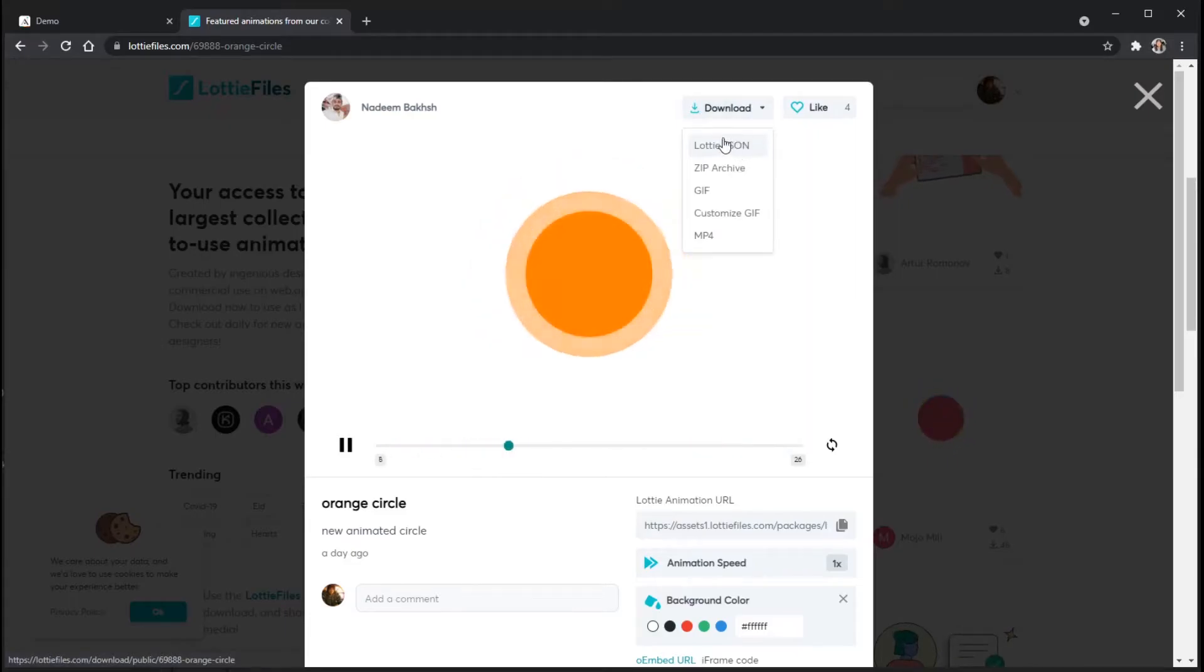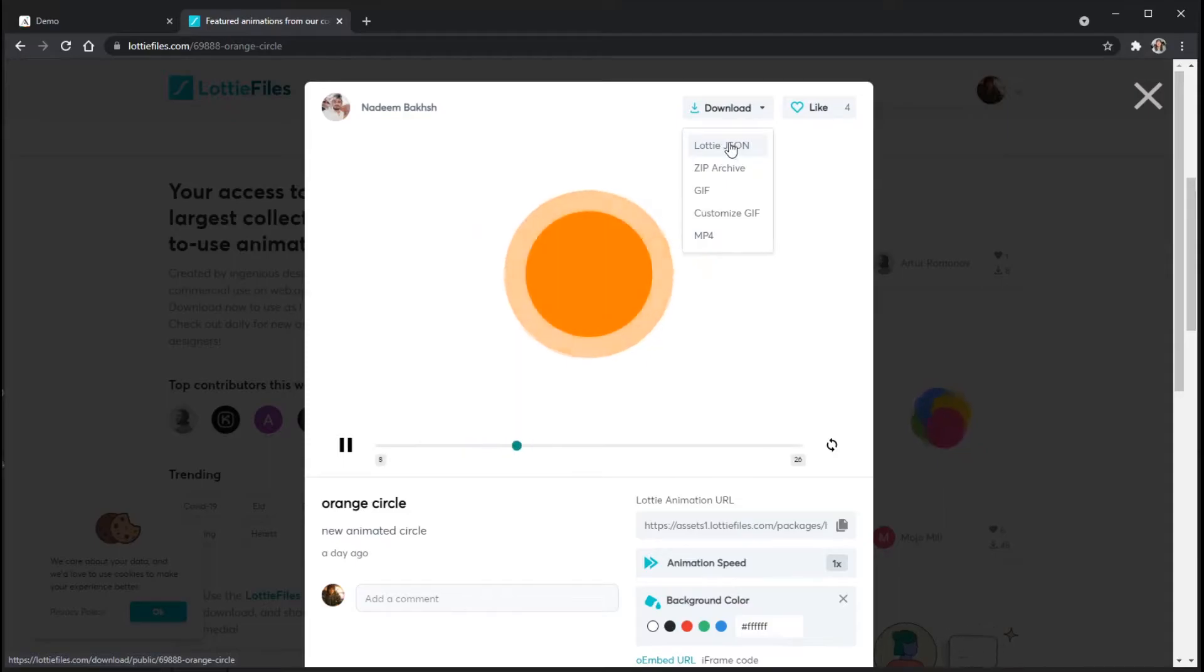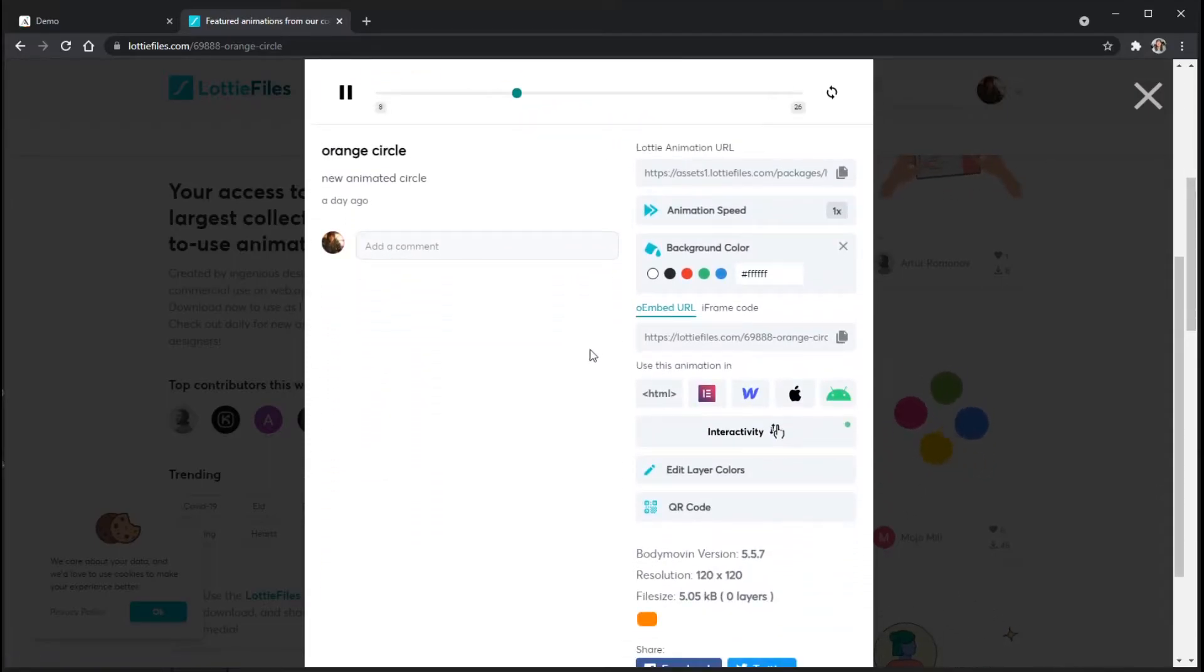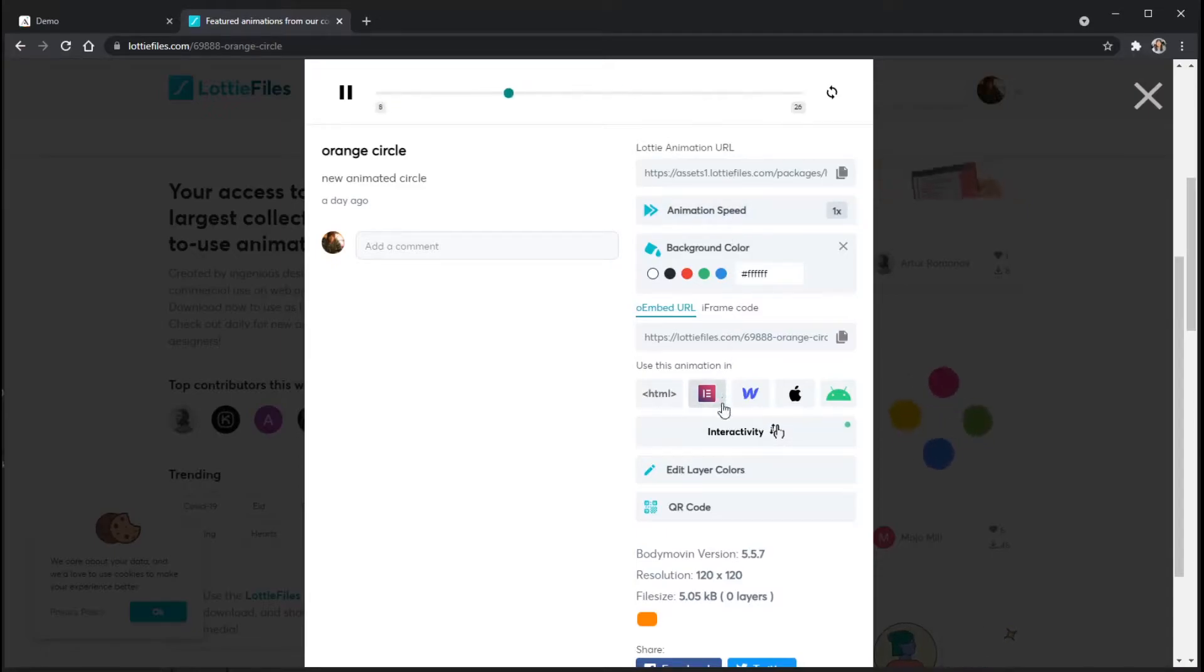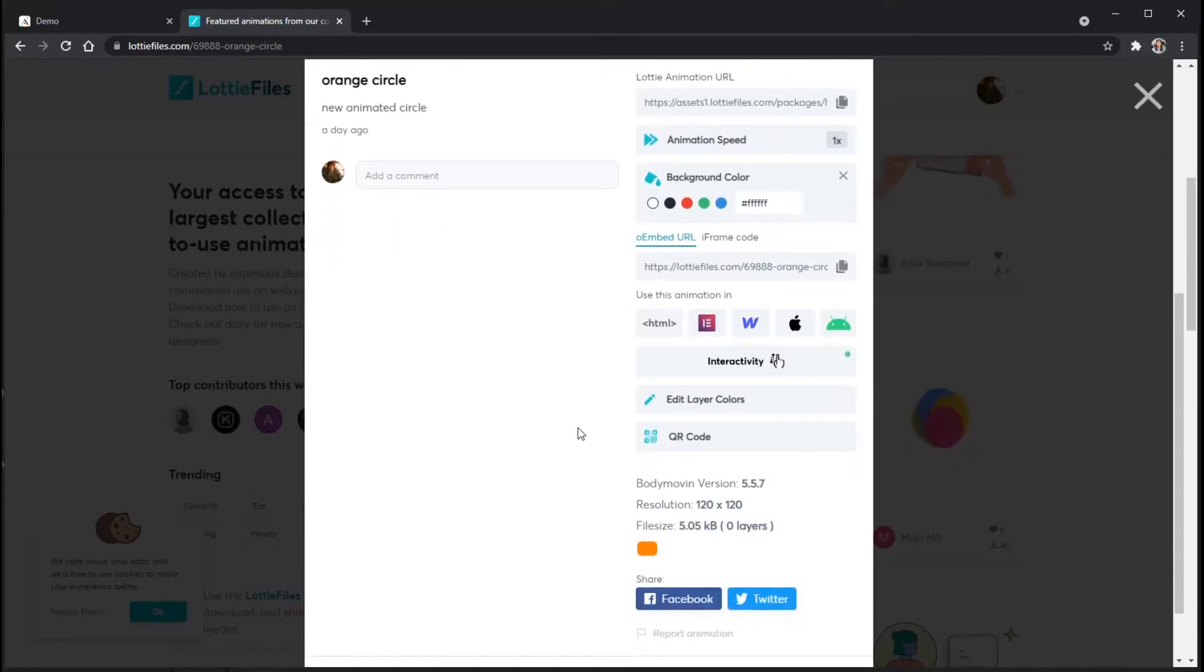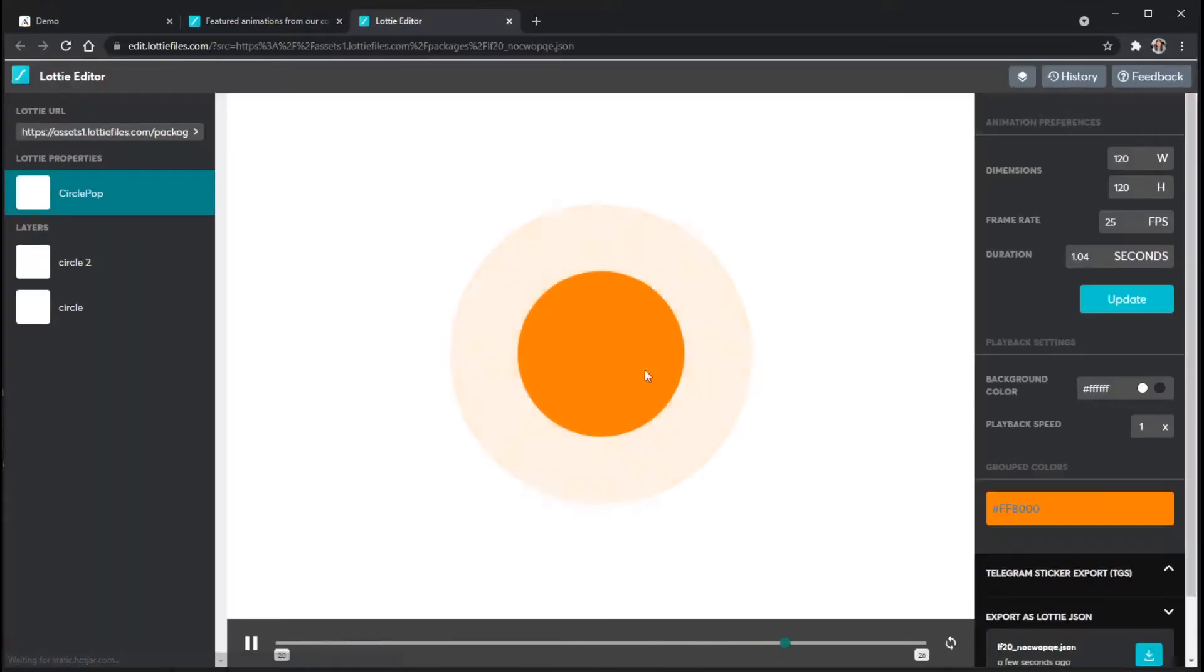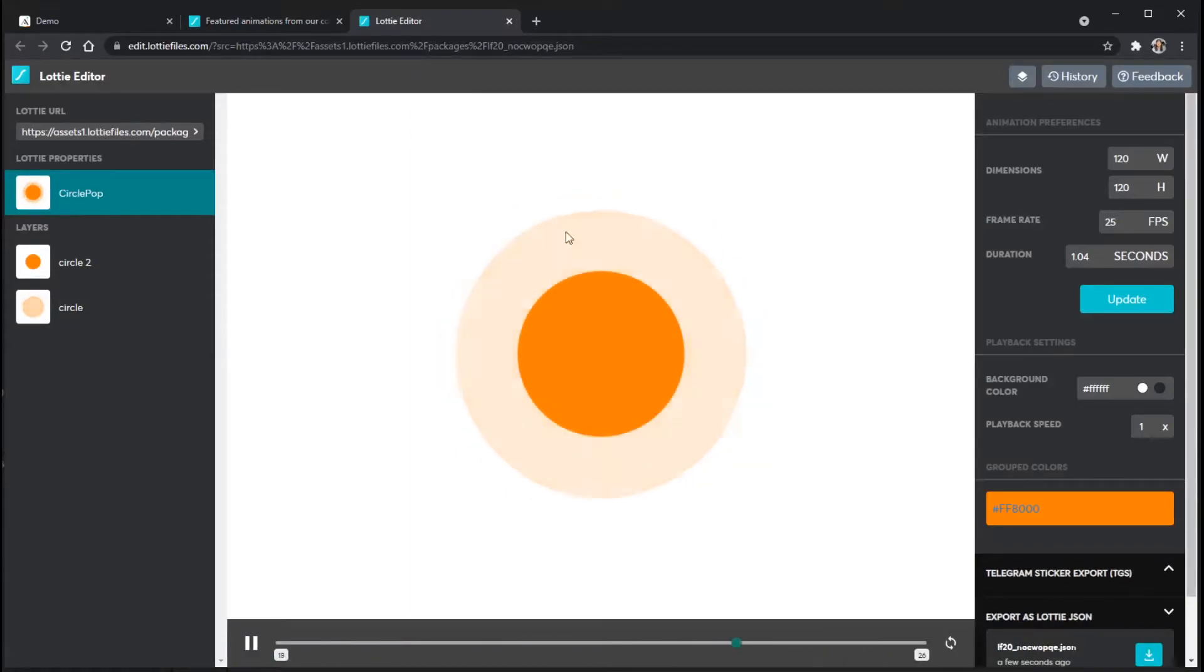But the other way to get this file here is to actually go into the Lottie editor. And the Lottie editor is really powerful because it lets us change a few more things about the animation that we can here on the screen. So to get to the Lottie editor, I'm just going to click on the edit layer colors option here. It's going to open up a new browser window.